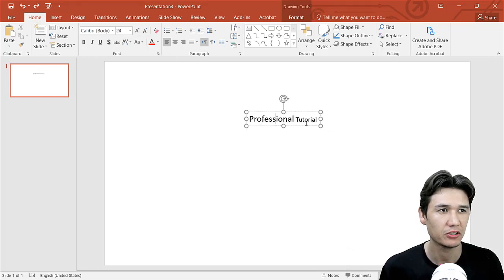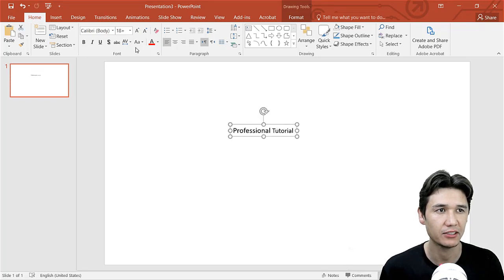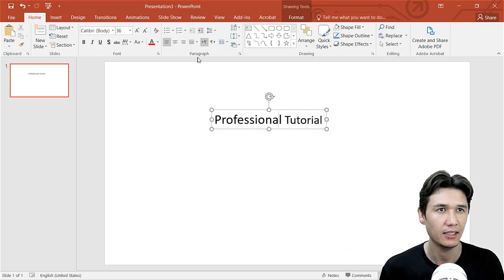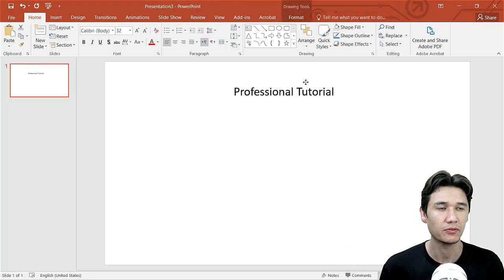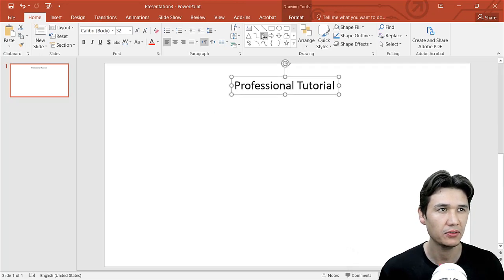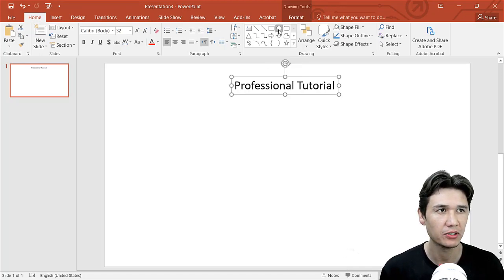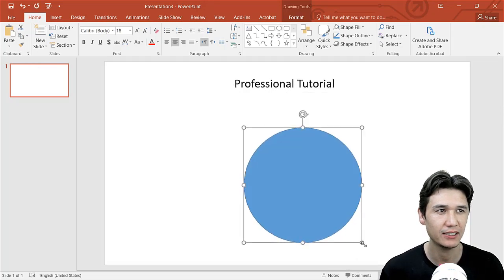I'm going to click outside and select both text boxes. One is size 32 and one is 36, so I'll make both 32. Now come to Home and you have shapes at the top. You need a circle — it should be a complete circle.